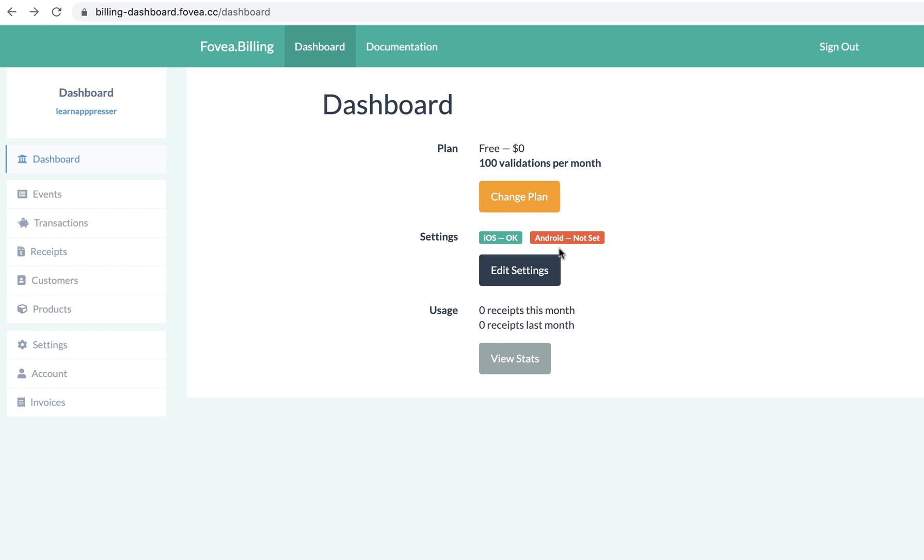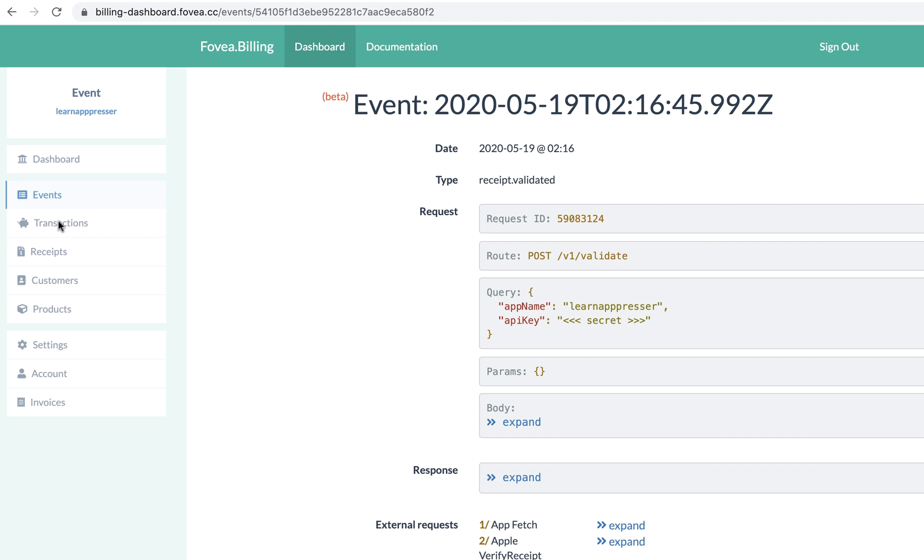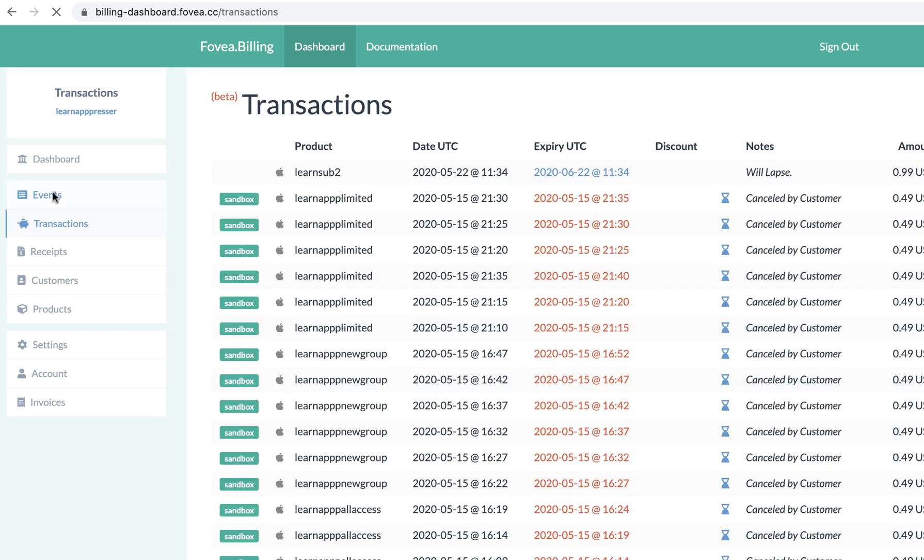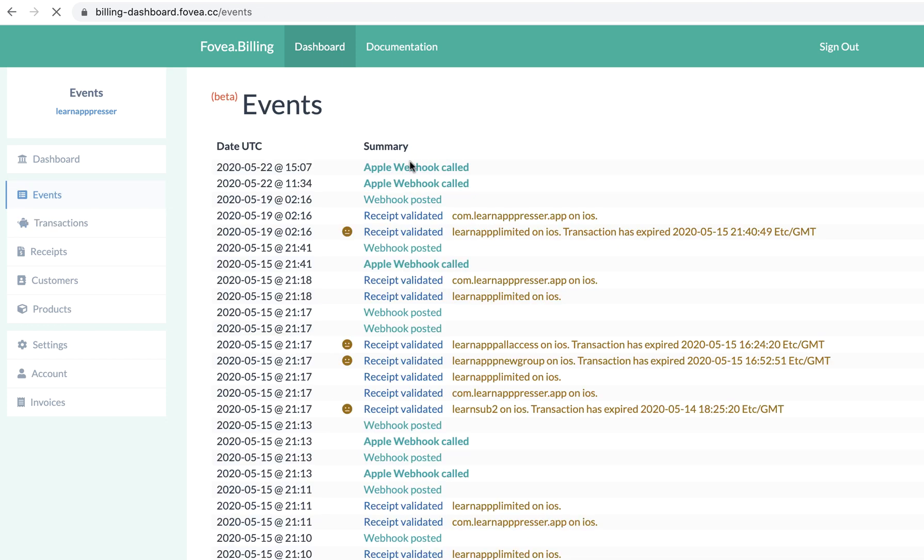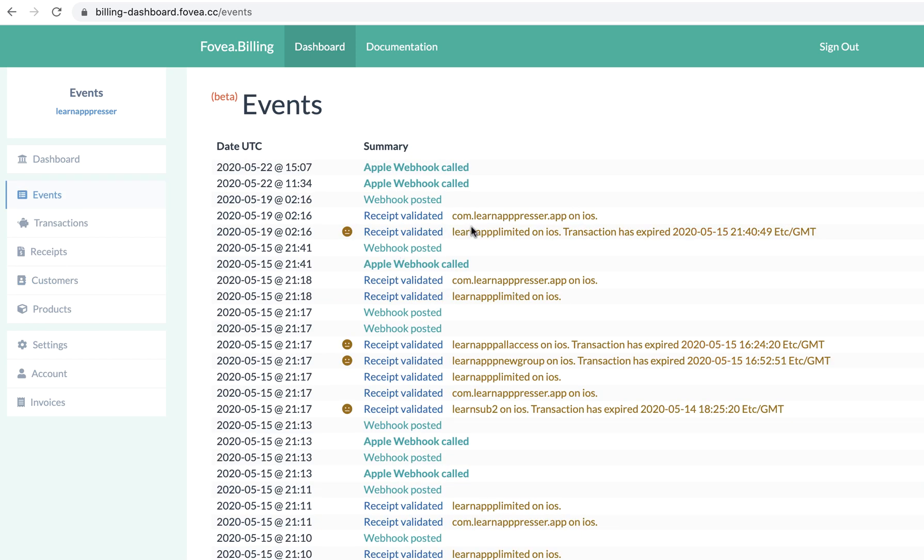And then make sure that this is all set up properly for both platforms. And then once you're in here, it's pretty cool, you'll be able to see events, transactions and things like that. What happens with this is it will show you your purchases, it'll show you customers that have purchased. And then it will actually show you when people cancel and things like that. And then this validator sends a notification to your WordPress site to then cancel or activate the user.